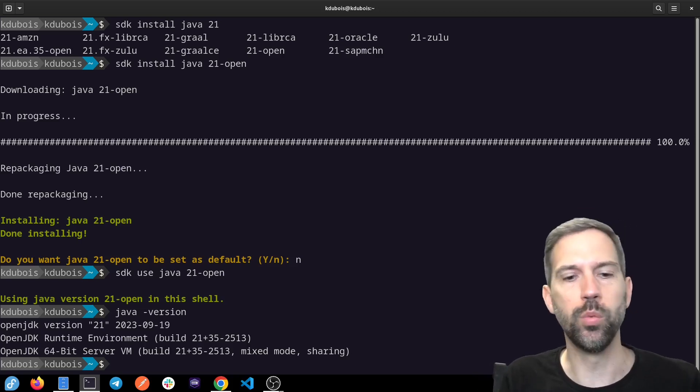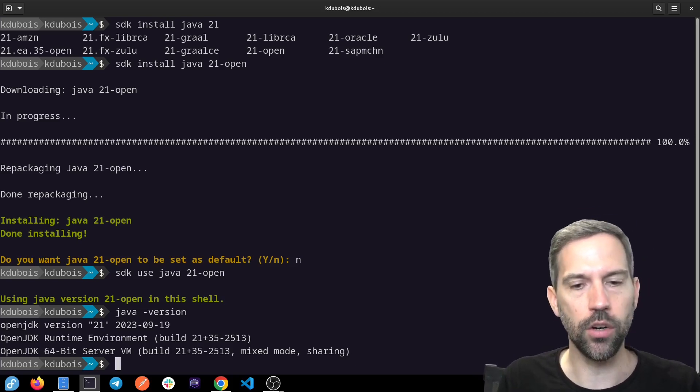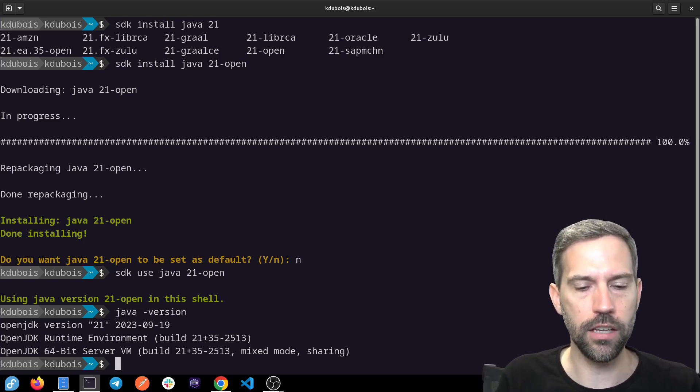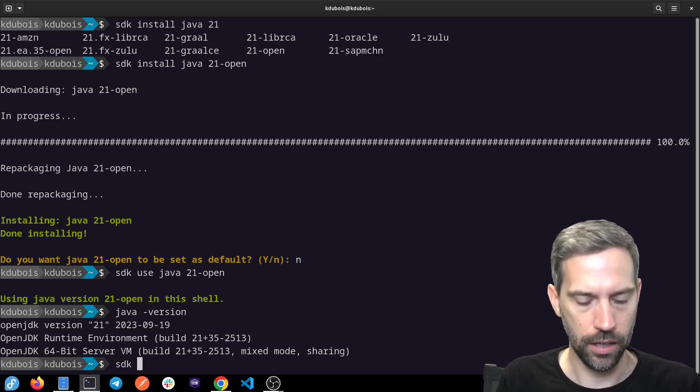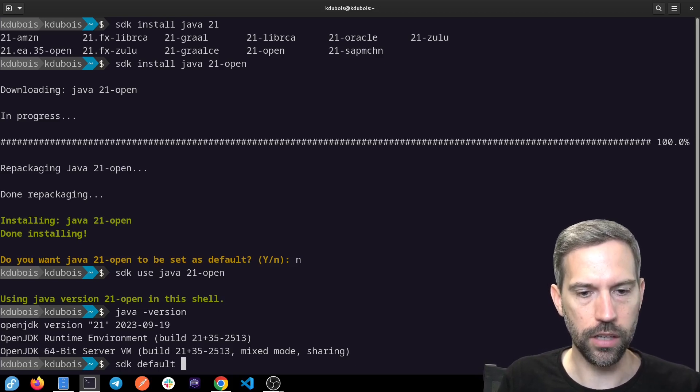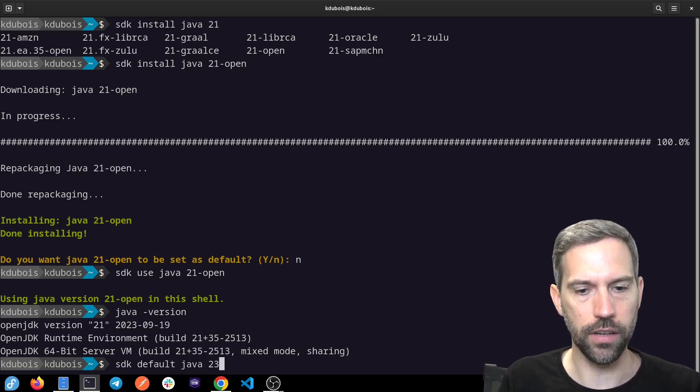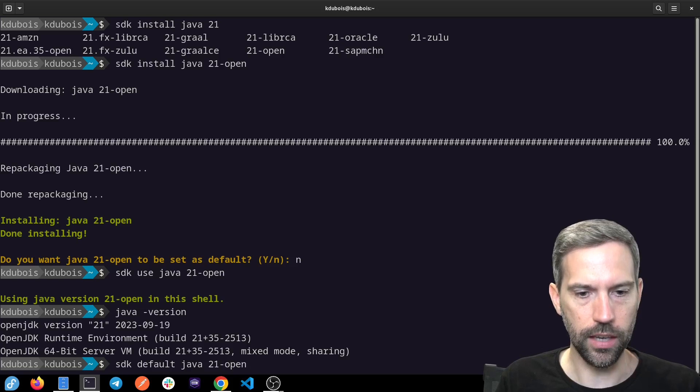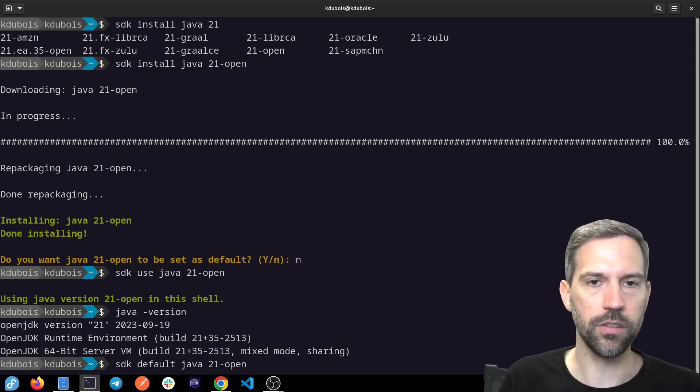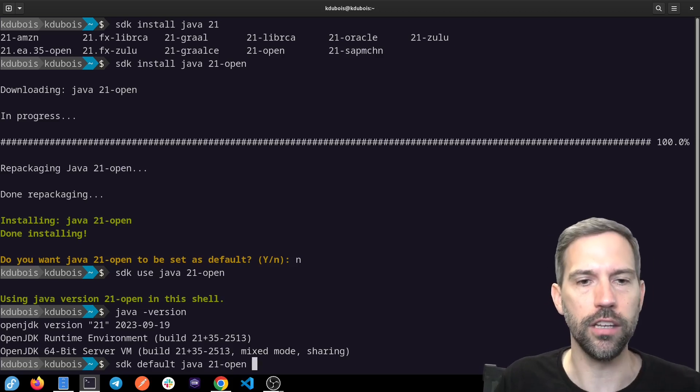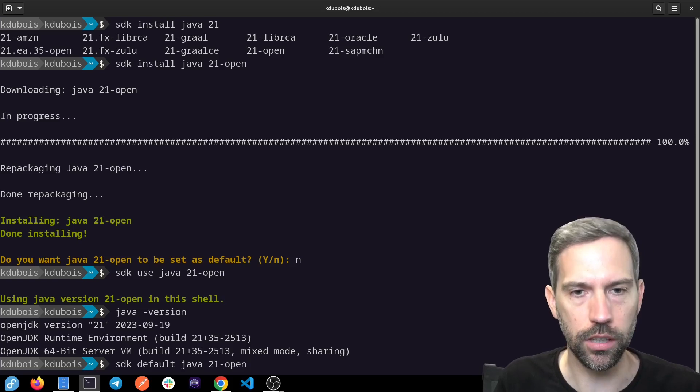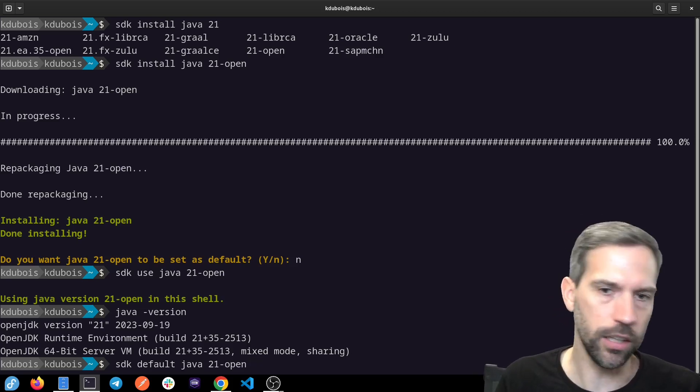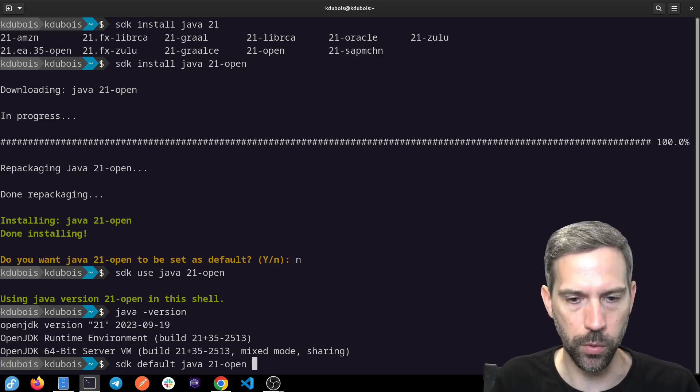If you want to switch permanently or set it as a default, you can just do SDK default Java 21 and that would set it as the default. And then every time you open a new shell or in your IDE, it would by default use Java 21.